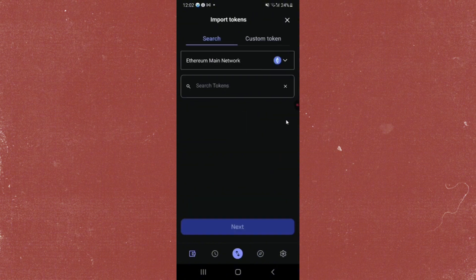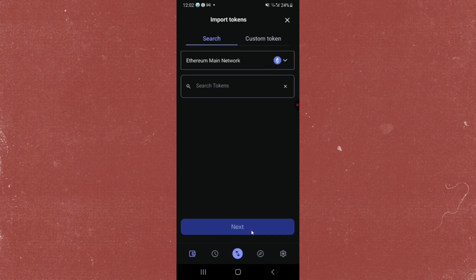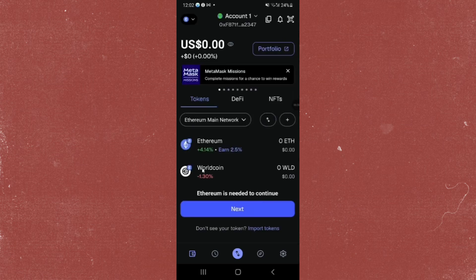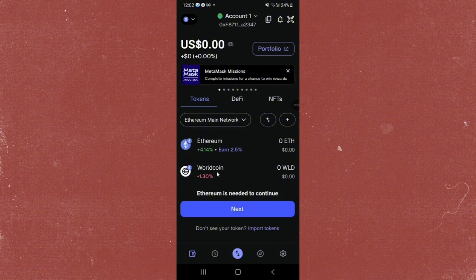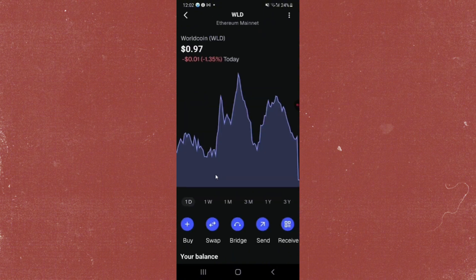your tokens. You can import the tokens, so just go ahead and do that. But if you already have it, just go ahead and click on it, which is in here. I'm just going to